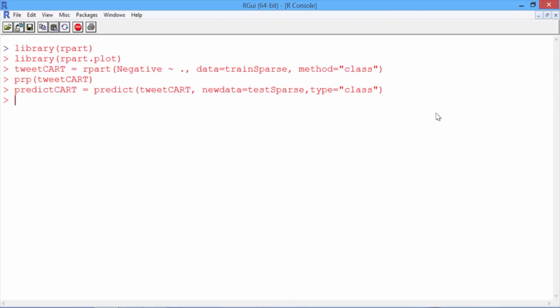Now let's make our confusion matrix using the table function. We'll give as the first argument the actual outcomes, testSparse negative, and then as a second argument, our predictions, predictCART.